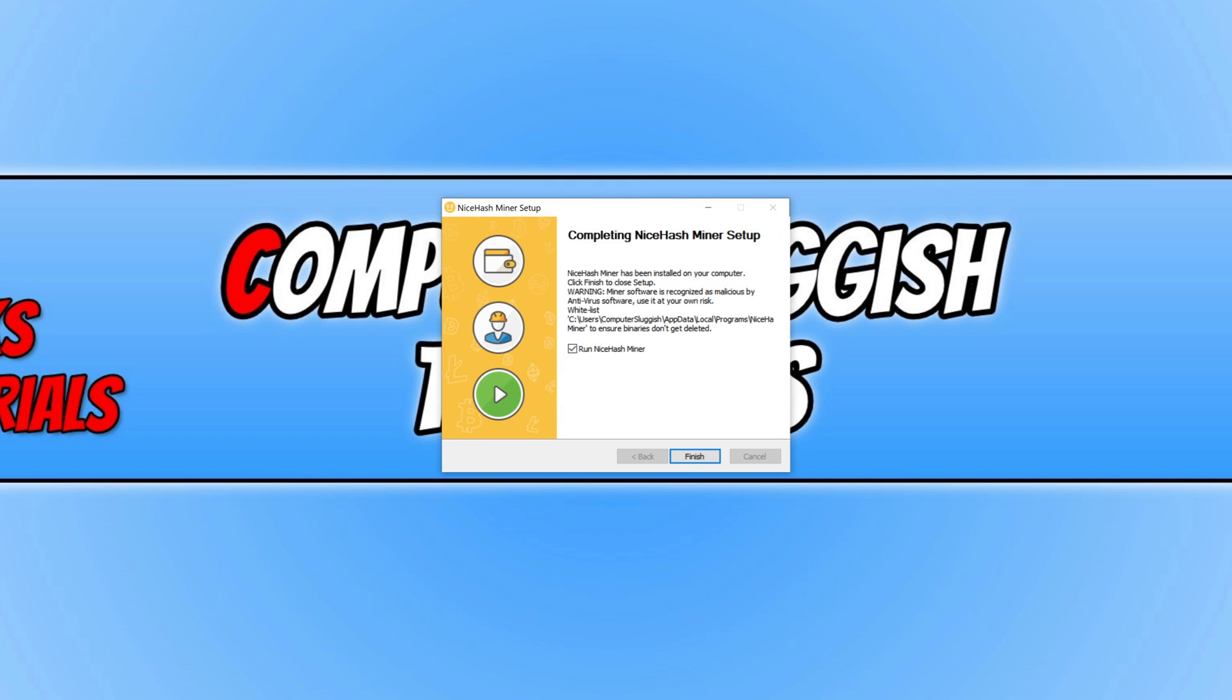Once NiceHash Miner has finished installing, we can now keep run NiceHash Miner selected and then press finish.